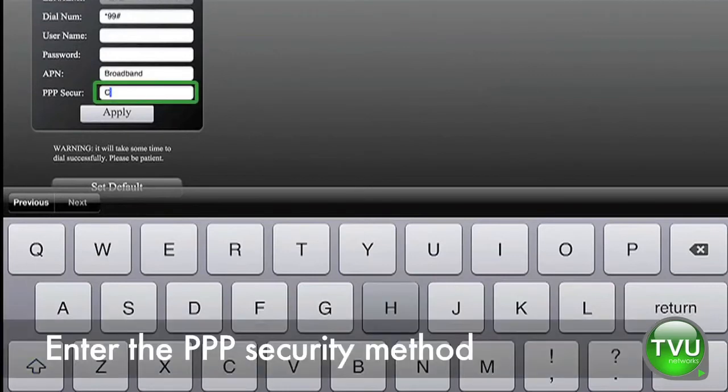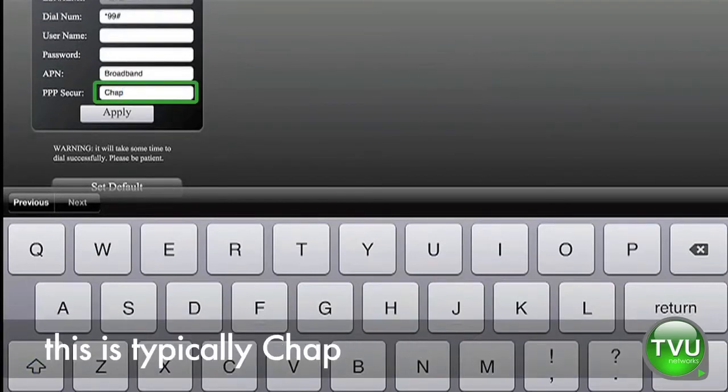Enter the PPP security method. This is typically CHAP, spelled C-H-A-P.